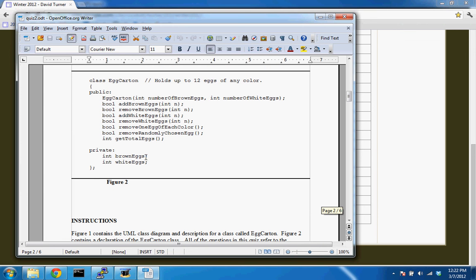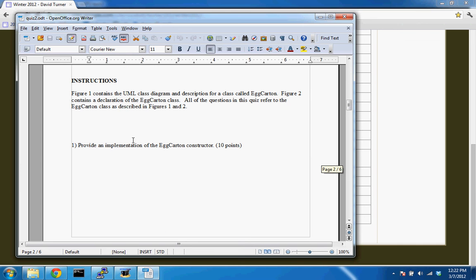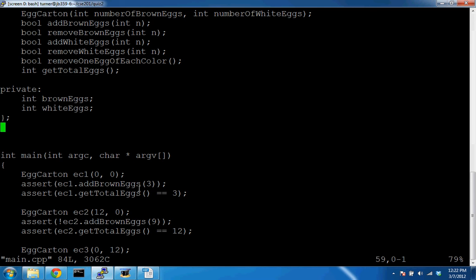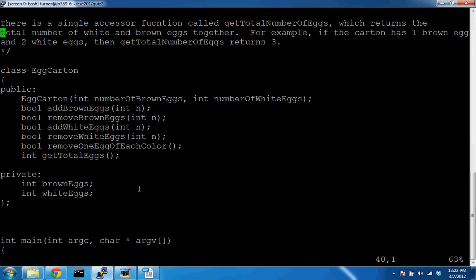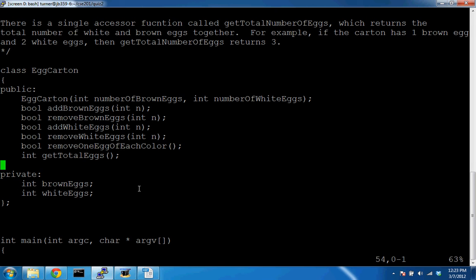Here is the class declaration. The problem was to implement all the functions shown in the declaration and then write some test code. Let's implement the EggCarton constructor. We know it's a constructor because the function name is the same as the class name. Also, the constructor has no return value. Its purpose is to set the initial state of instances of that class.